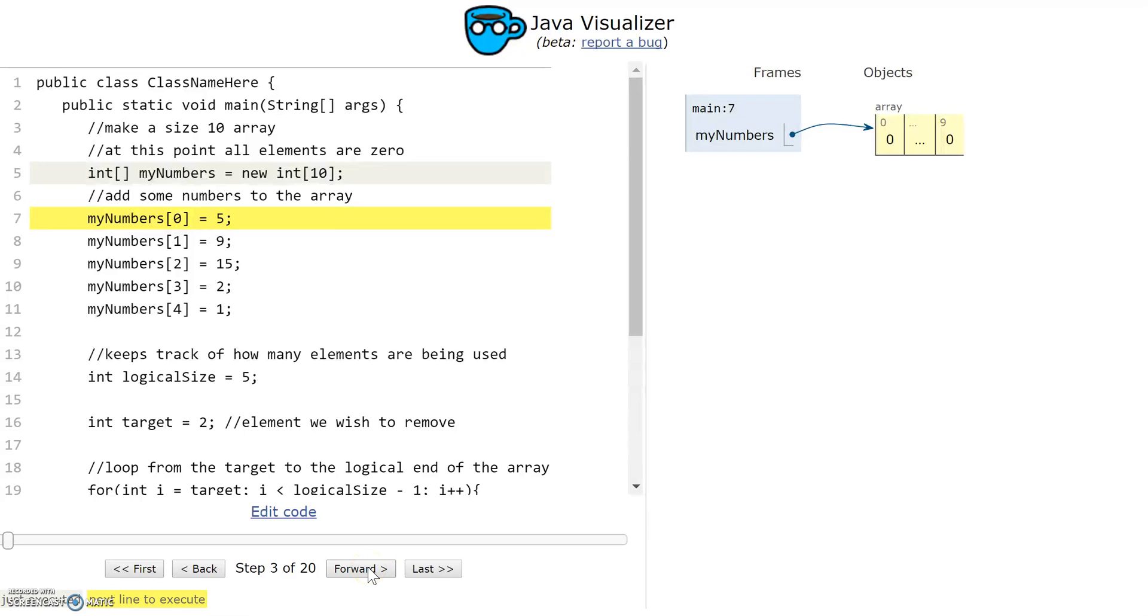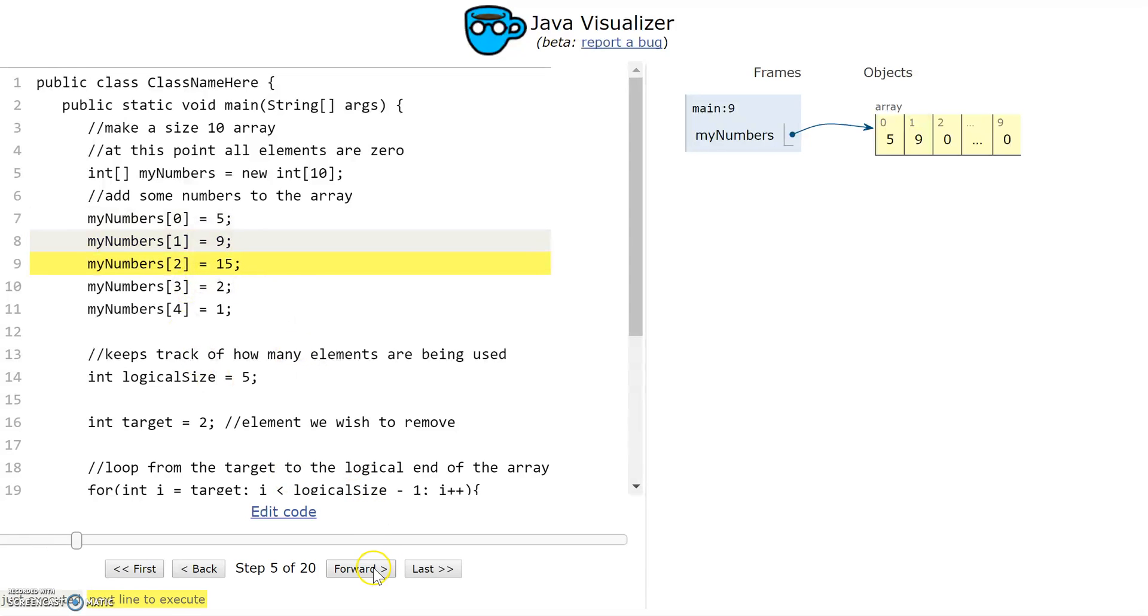As I execute each line of code, you can see that the array is getting filled with the numbers that I'm setting here. You might have an array from somewhere else where users added numbers, or you were given an array with some numbers in it. I'm just using this as an example.